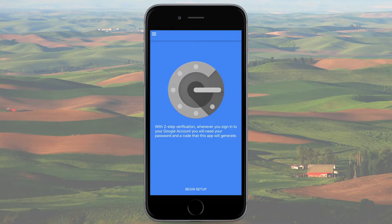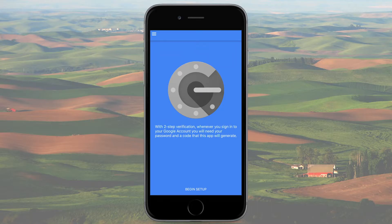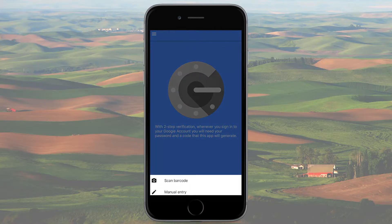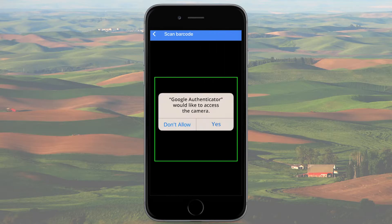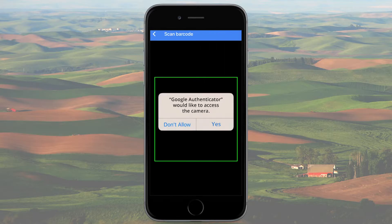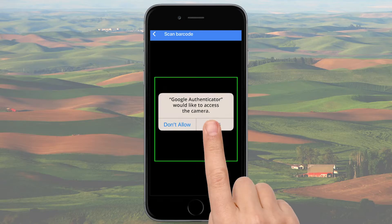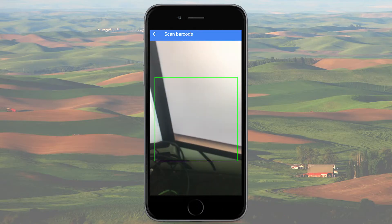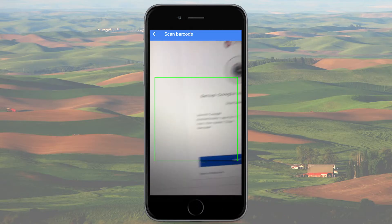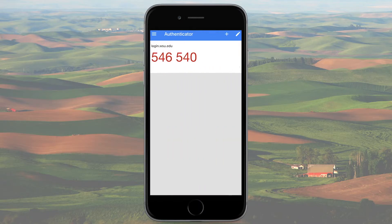Open the Google Authenticator app on your smartphone and at the bottom of the screen, select Begin Setup. Now you have two options. The quickest way to finish setting up is to select Scan Barcode. This may prompt a notification on your smartphone asking to give camera permissions to the app. Go ahead and give it permission and then use the camera inside of the app to scan the barcode on your computer screen.